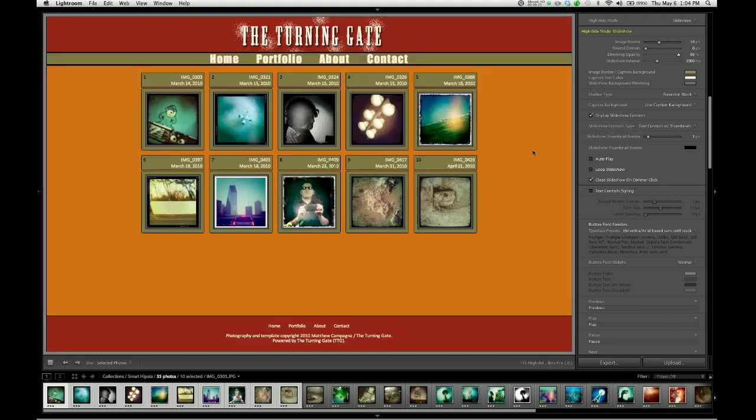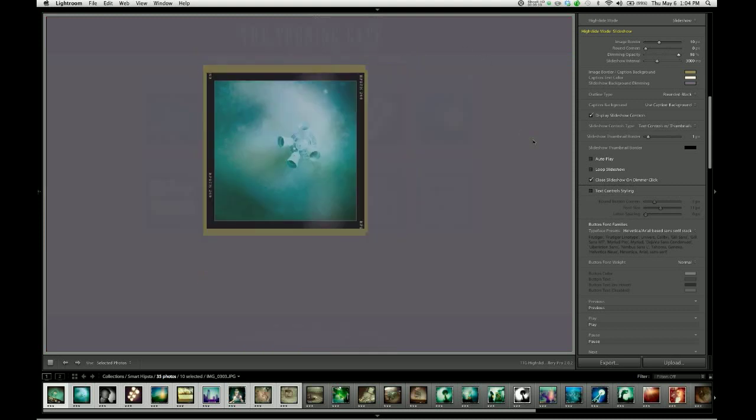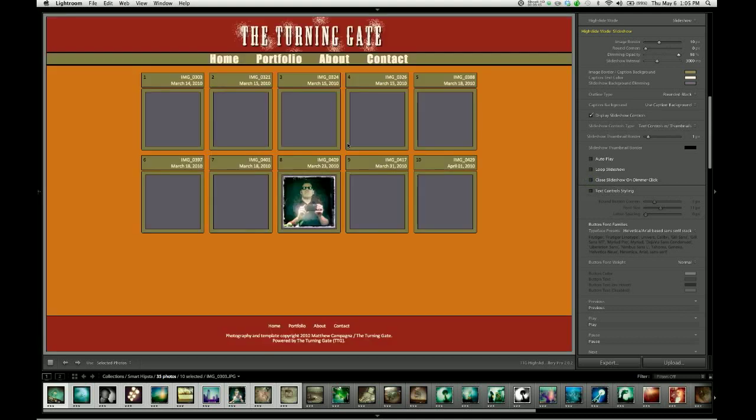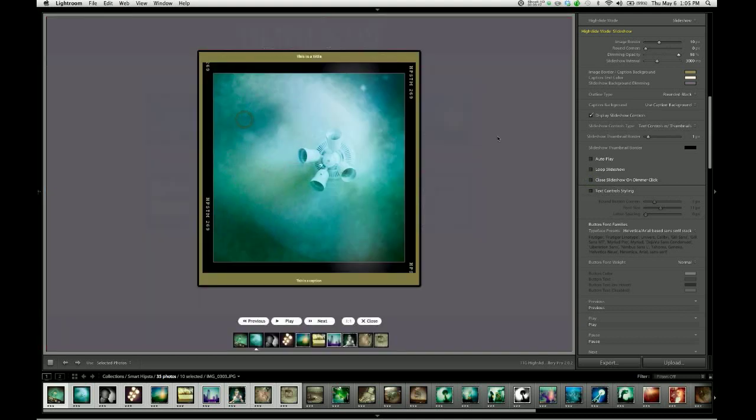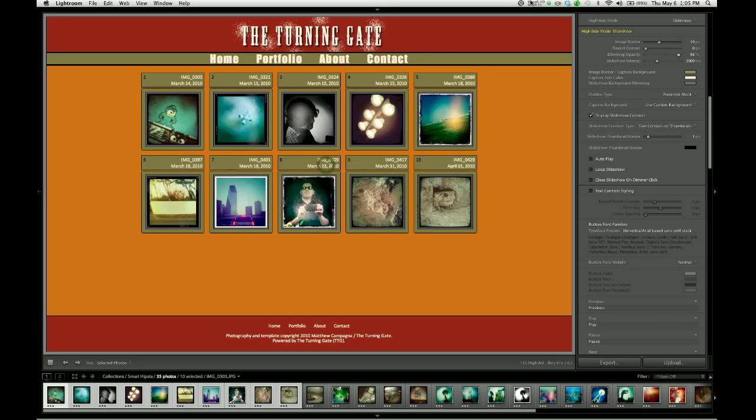The final option for this video is the close slideshow on dimmer click. You can see that when we have a slideshow open, we can close it by clicking the image. We can also close it by clicking outside on the dimmer. If we don't want that to happen, we can turn off that action. So now, when we click on the dimmer, nothing happens. And to close that slideshow, we have to use either the close button or click on the image.